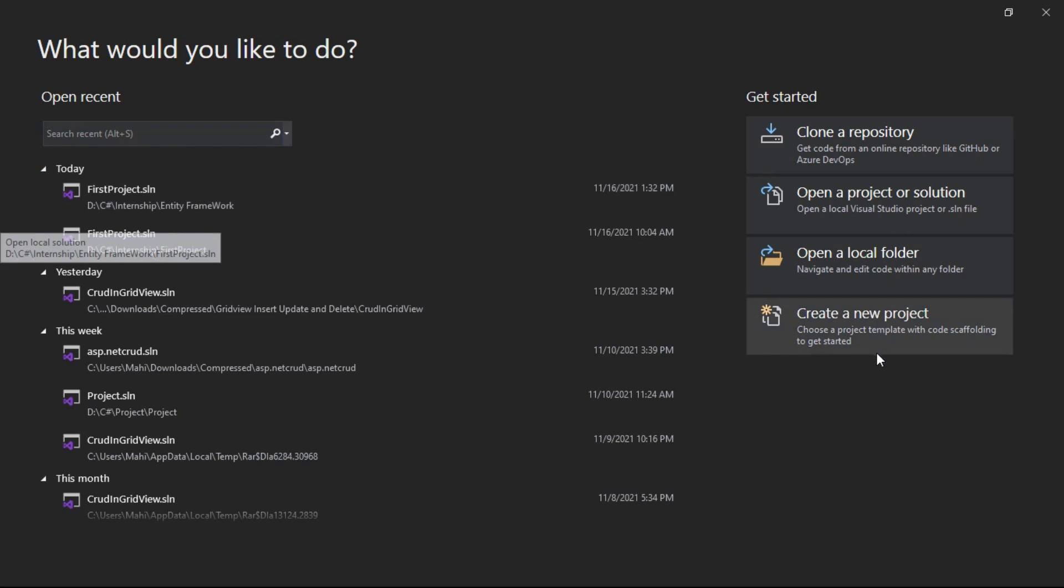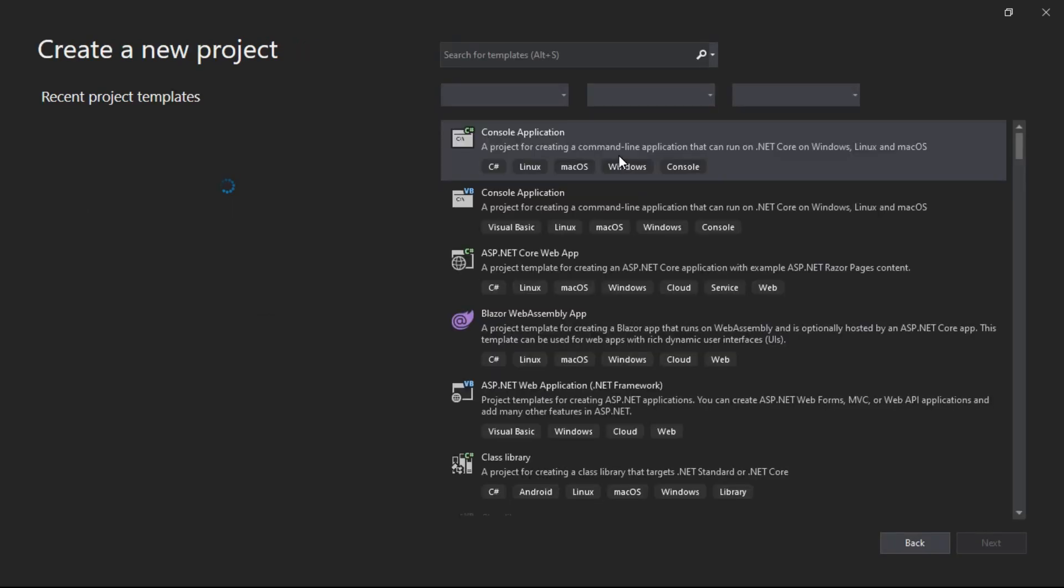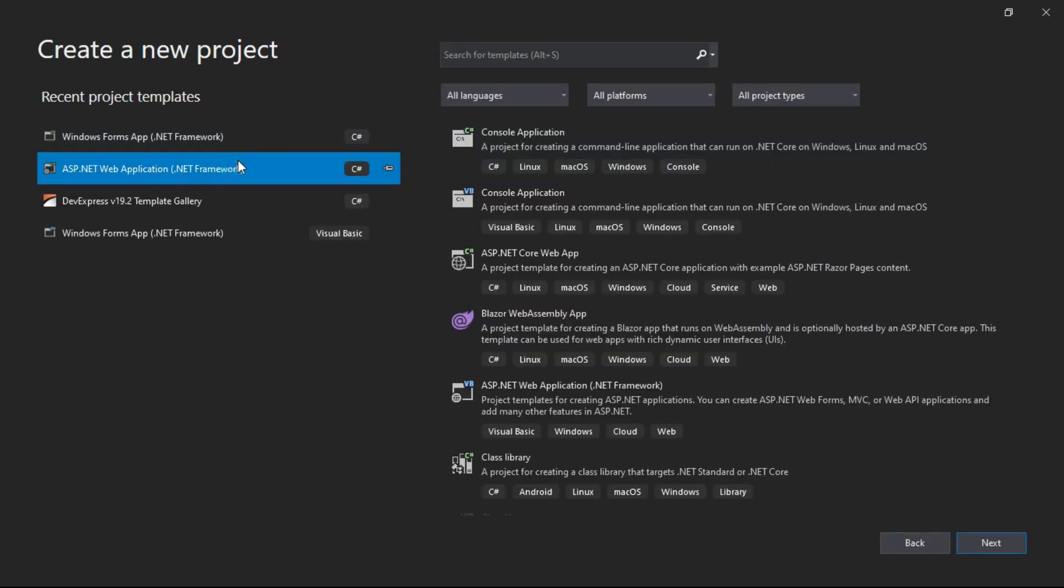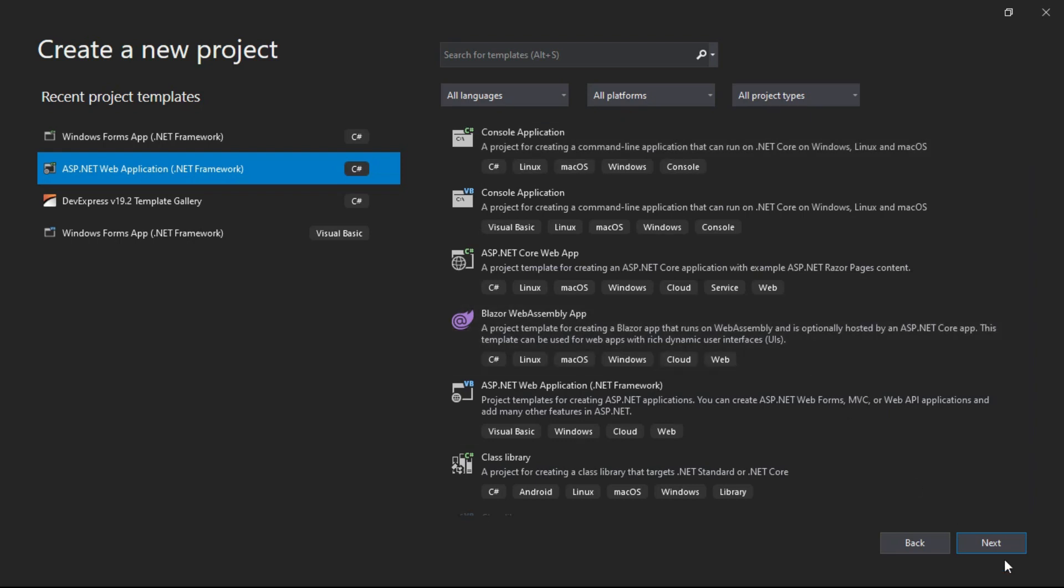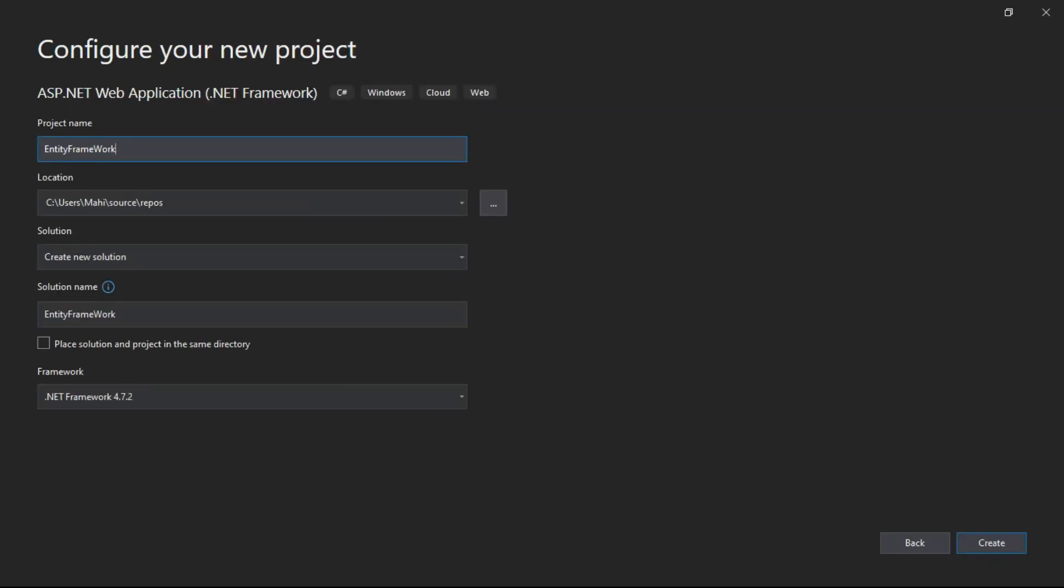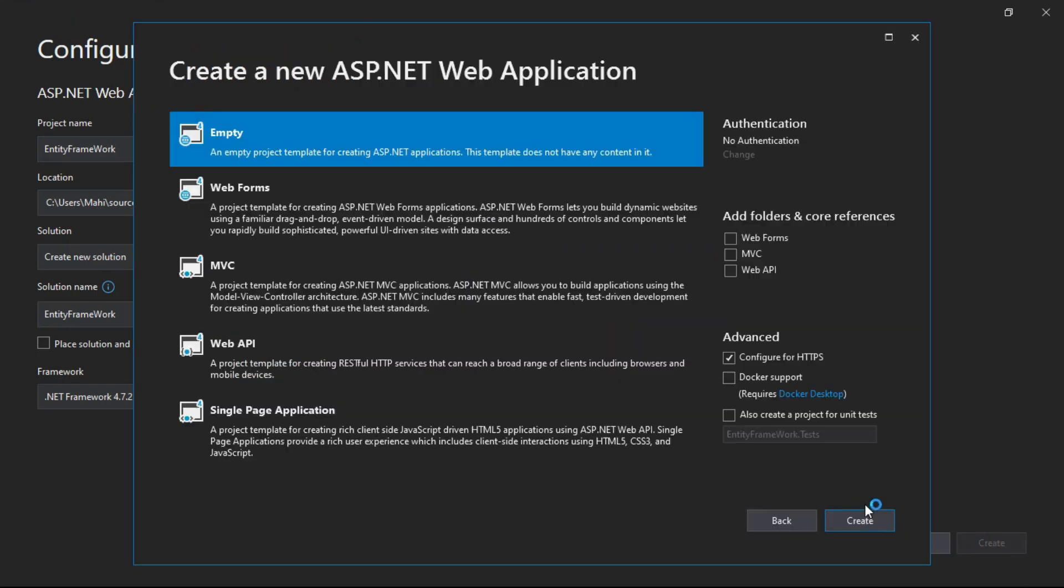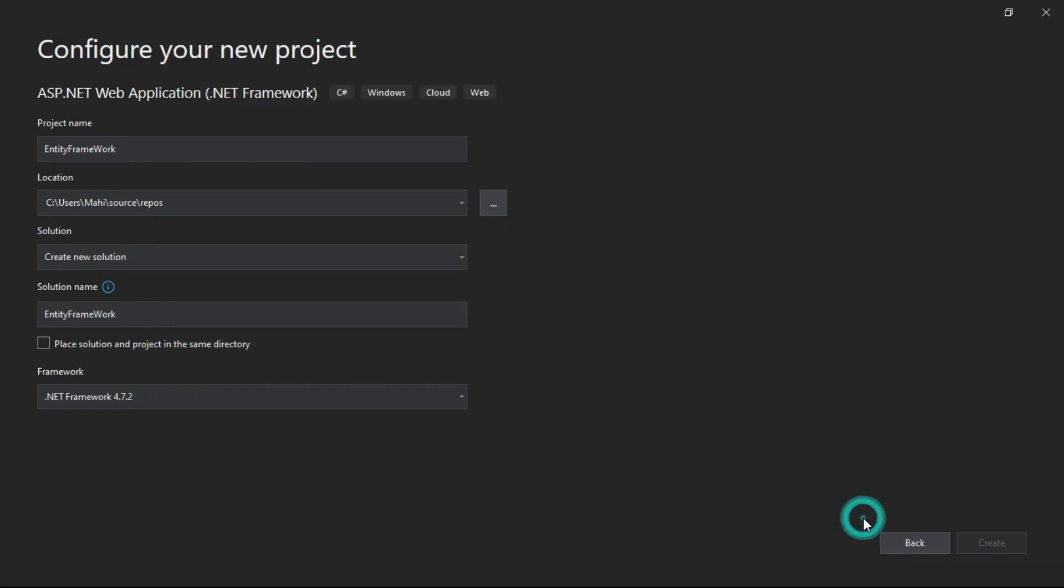Open Visual Studio and create a new ASP.NET web application project. Write the project name and choose a location, then create. I'm going with empty.